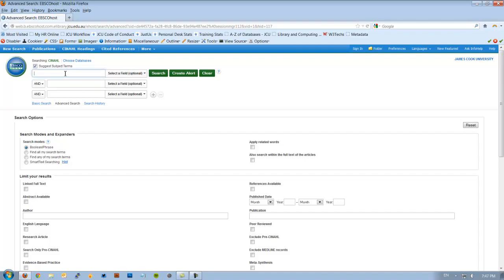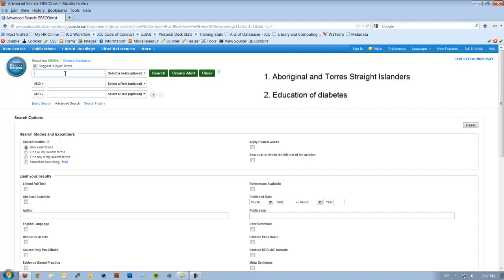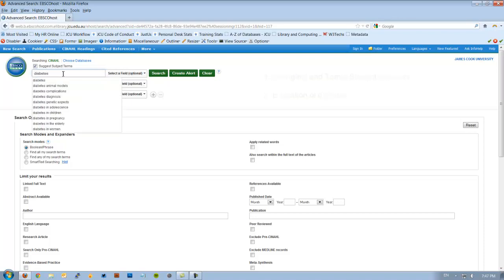For today we're going to look at a topic that says What methods or strategies are effective in educating Aboriginal and Torres Strait Islanders about diabetes? From that sentence there are basically two main key concepts. One is Aboriginal and Torres Strait Islanders and education of diabetes. So let's put in diabetes first, making sure that that box is ticked and see if they can give us a match.